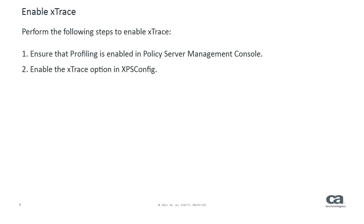Now, let us enable xTrace. Perform the following steps to enable xTrace. First, ensure that profiling is enabled in Policy Server Management Console. Then, enable the xTrace option in XPS Config.